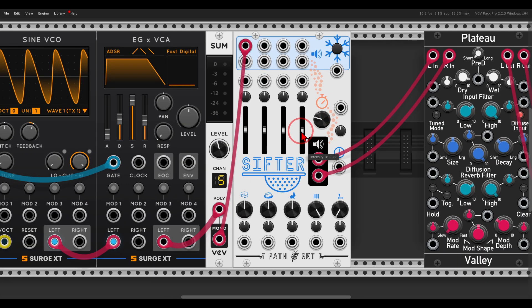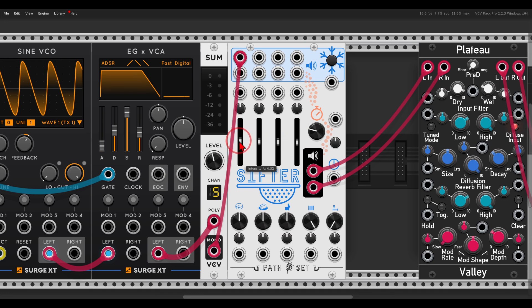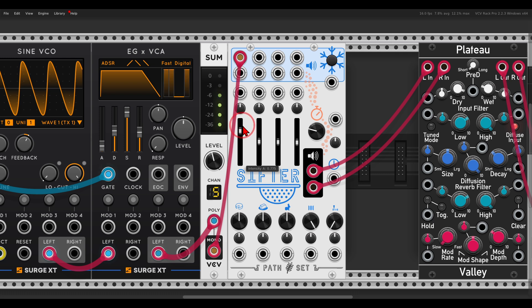I want to start with the intensity fader. Now this is not a level control — it will eventually control the level, but it's not a volume control. According to the manual, it controls how often this channel — the first channel — will be sampled, recorded into the buffer. And as a side effect, it will also control the volume. So basically it controls the sampling rate of this channel.